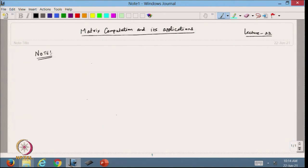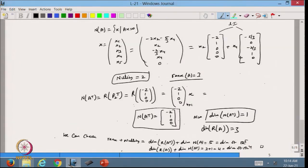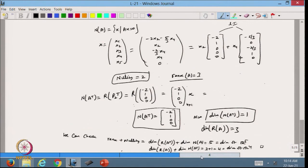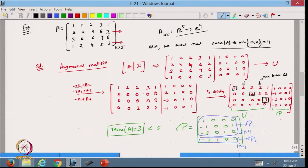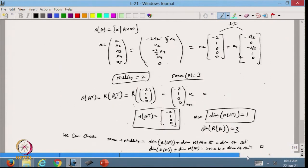If you remember from the previous lecture, we discussed one example and showed the range of the given matrix. We discussed the range space of A, the range space of A transpose, and also showed the non-singular matrix P. Using the rows corresponding to zero rows in the equivalent form, we showed the relation that the range space of P2 transpose is equal to the null space of A transpose. Now we are going to discuss the same thing again.